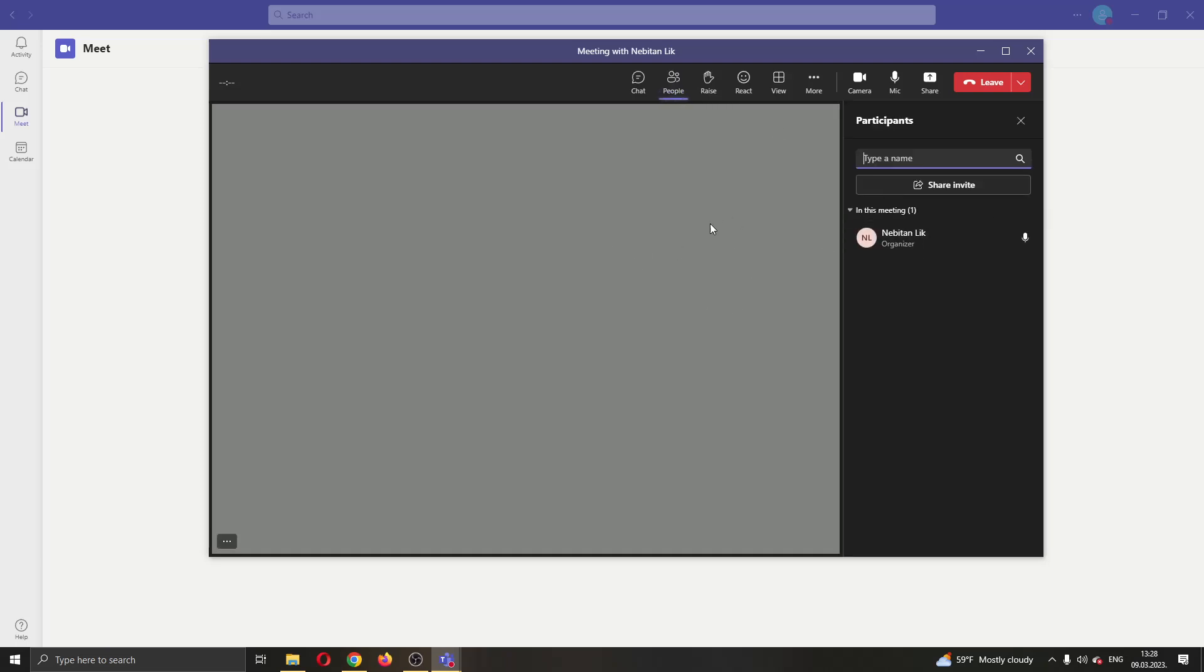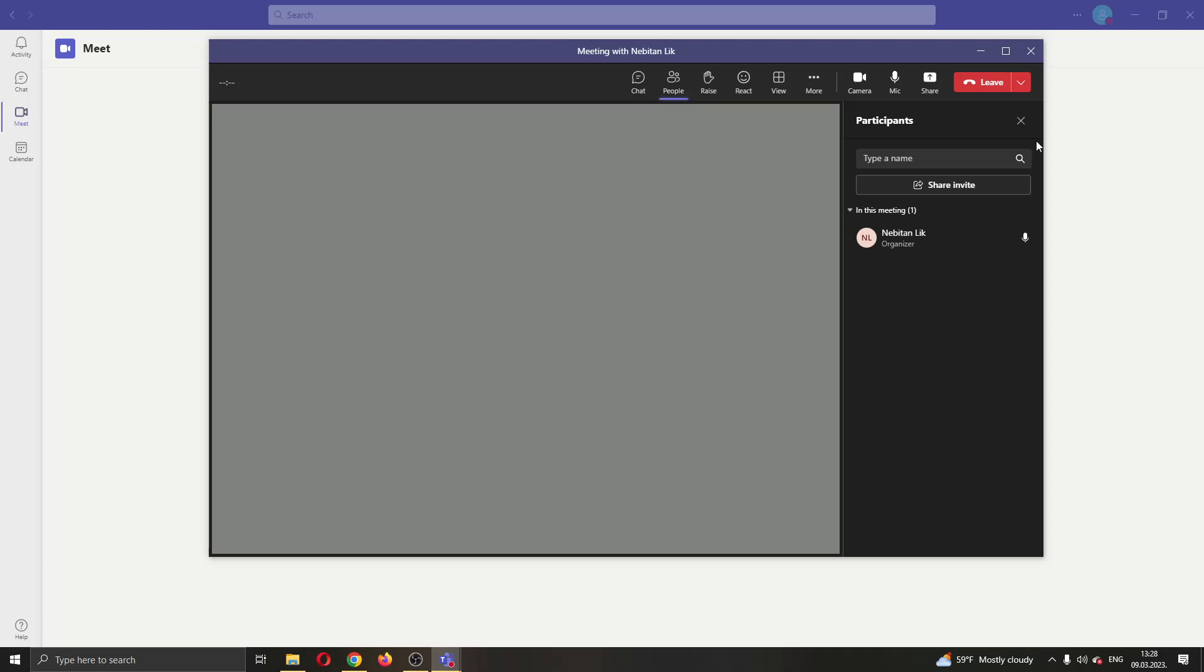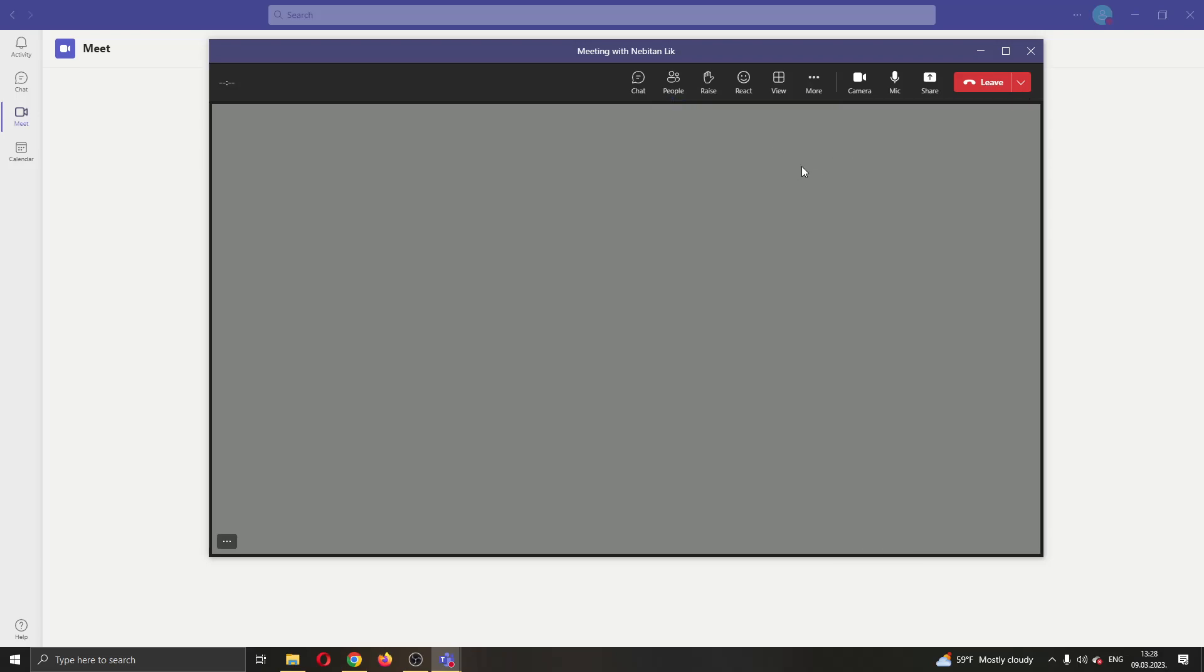If you want to only show your video even though other participants are in the account, then you can do this by clicking the three dots right here next to your name in your participants tab. Here you can select Spotlight for everyone, and then everybody will only be able to see your video and they will ignore everybody else, and this will hide all the other participants that are in this call.